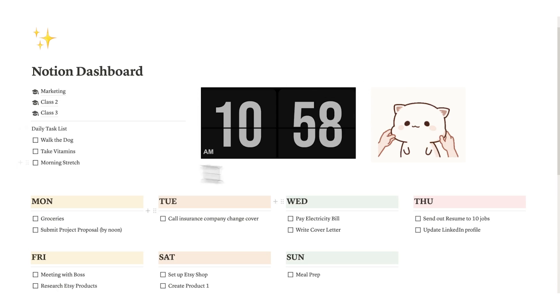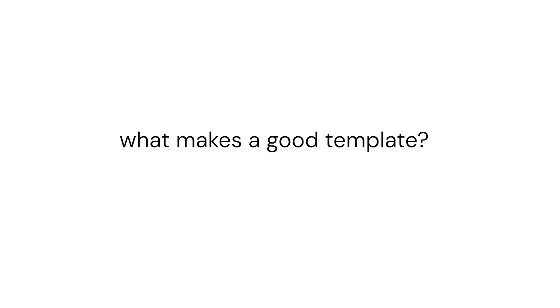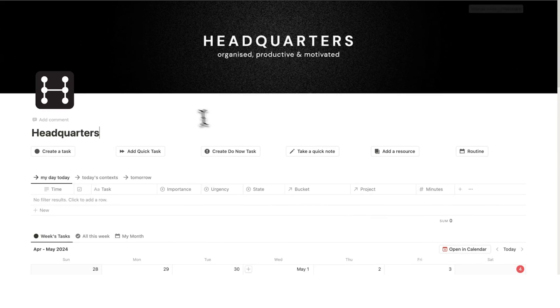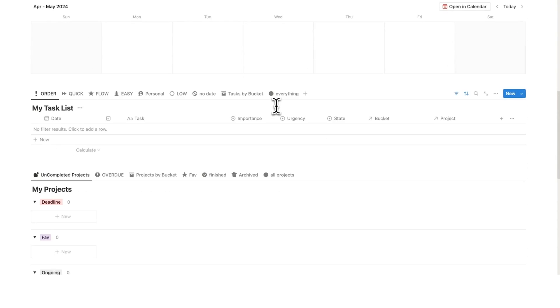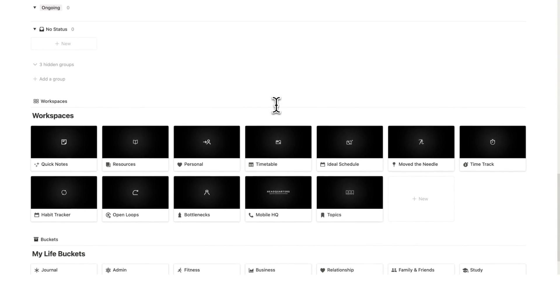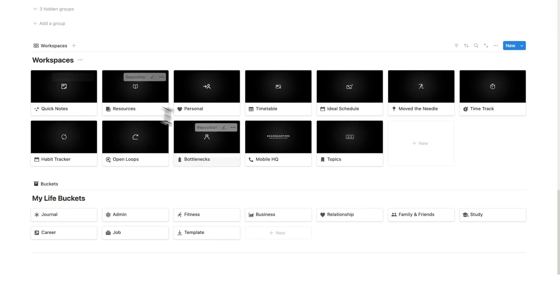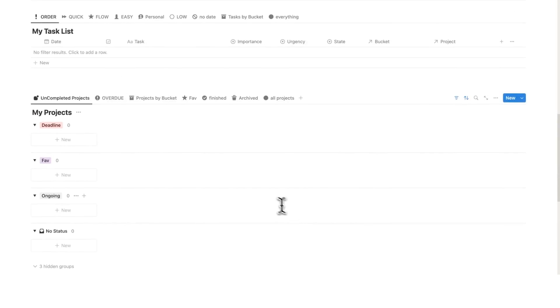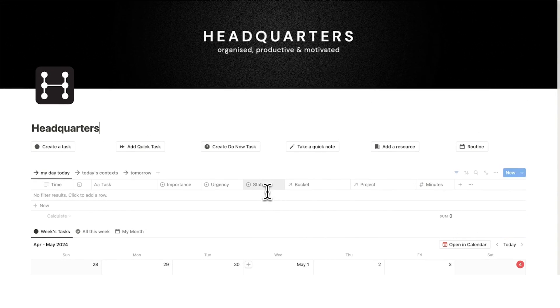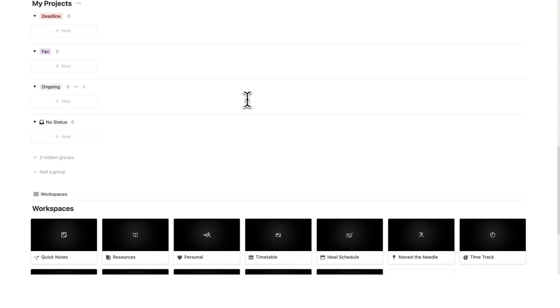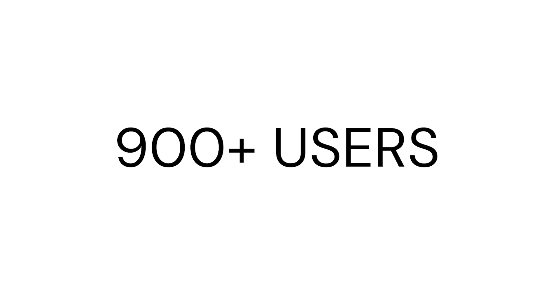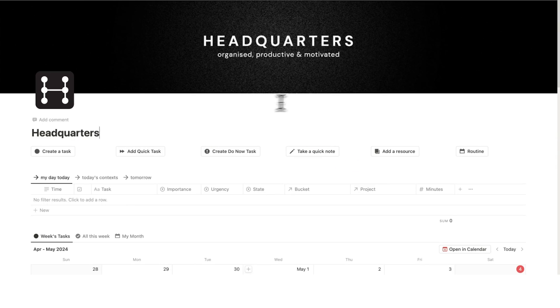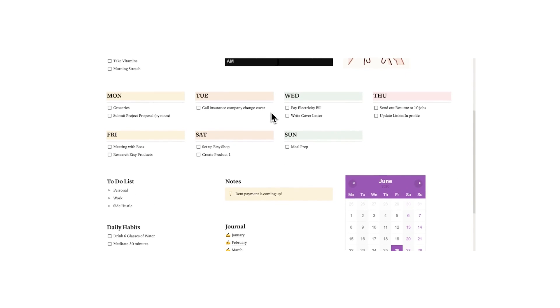So I'll stop making fun of this template now and explain what makes a good template. So this is headquarters, my all-in-one system in Notion. This handles my tasks, my resources, my projects, my life buckets, my timetable, my notes, my time tracking. It handles absolutely everything and everything seamlessly built together. Now for me this is a good Notion template and as of recording this it has over 900 plus users with a five star rating so other people agree.